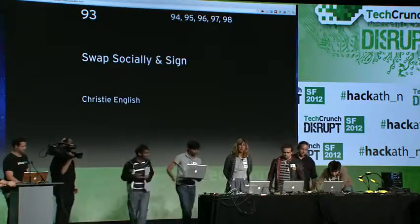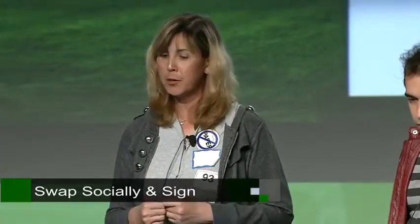It's Christy English, and I spent some time with my friends. I noticed that my friends were swapping and sharing things, and they were doing it not because they were trying to make money or anything like that. They were doing it because it was a social event. So I thought it'd be cool to write a program to mimic that. So I wrote Swap Socially and Sign.